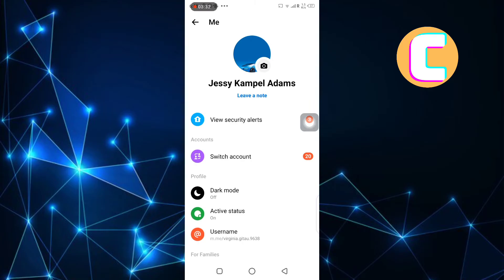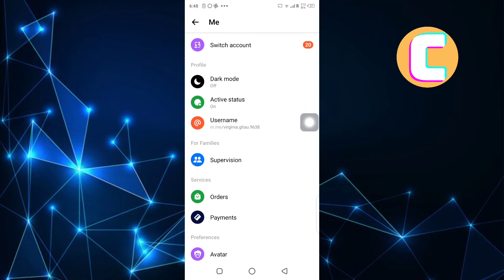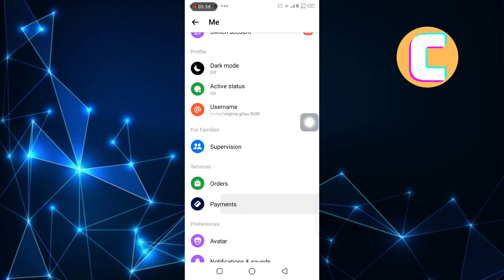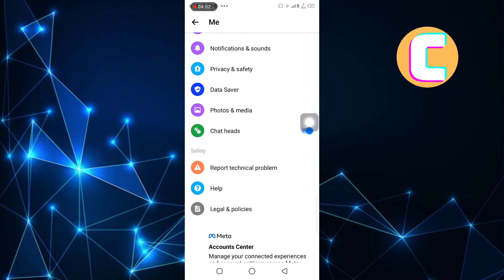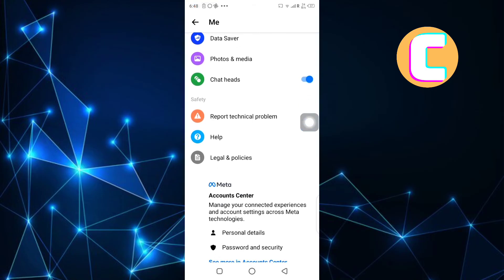After that, you will see all these different options here. Scroll through them and continue scrolling until you reach the bottom of the page just like you can see here. Make sure you are on this section named Safety.